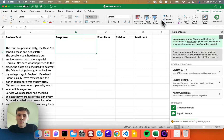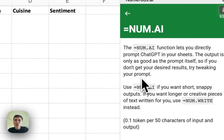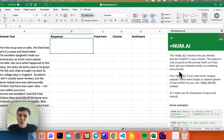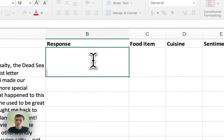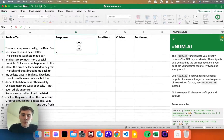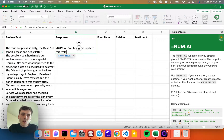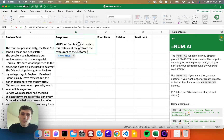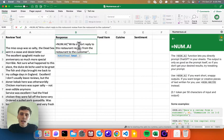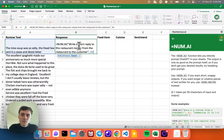So I'm going to write a custom equals num.ai formula. This lets me prompt ChatGPT right from my spreadsheet. I'll type equals num.ai and say: write a short reply to this restaurant review from the restaurant to the customer. I'll wrap that all in double quotes, then write a comma, and pass in a cell reference to the review text — that's A2. Then I put a parenthesis to close it all off and hit enter.